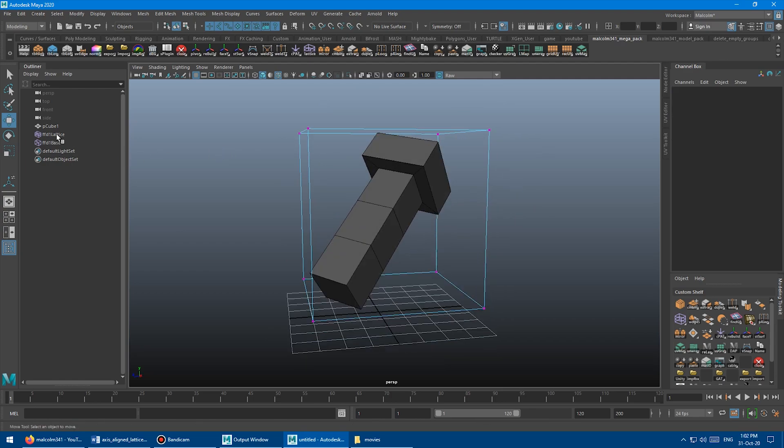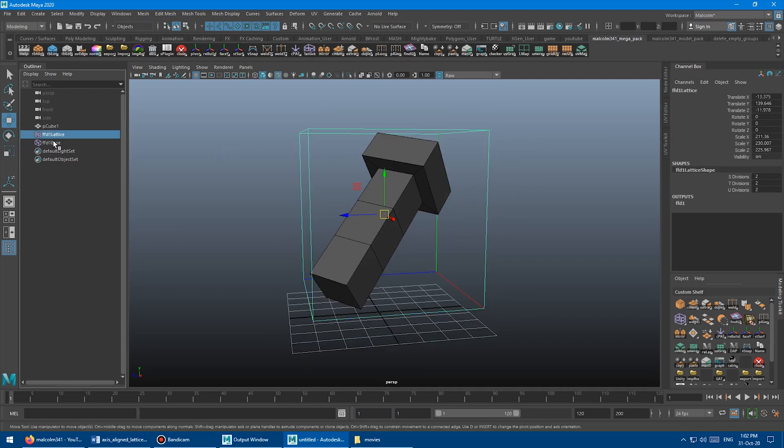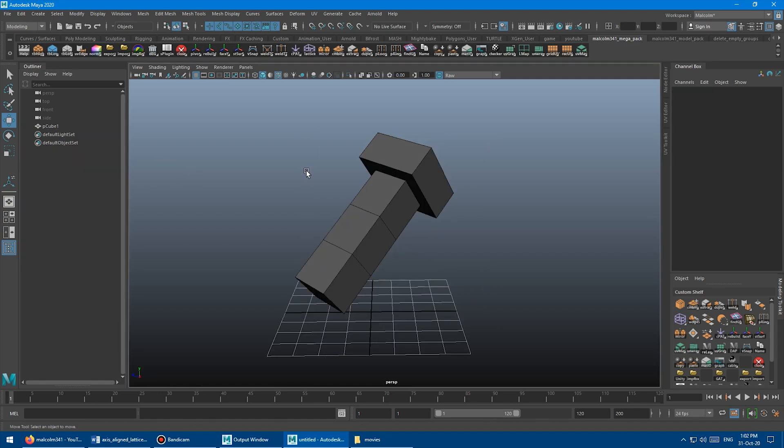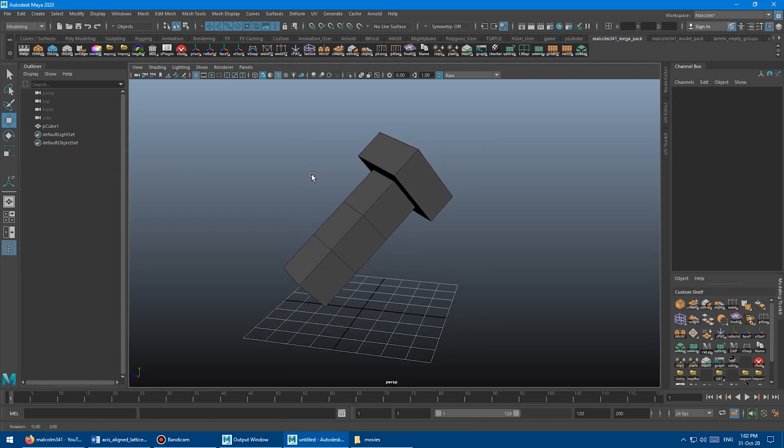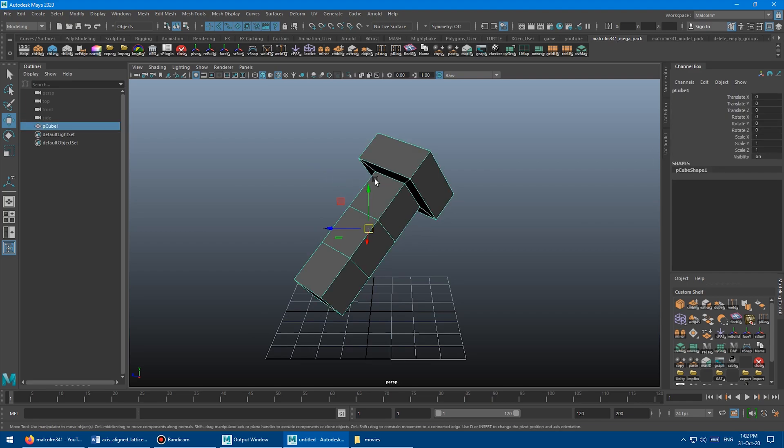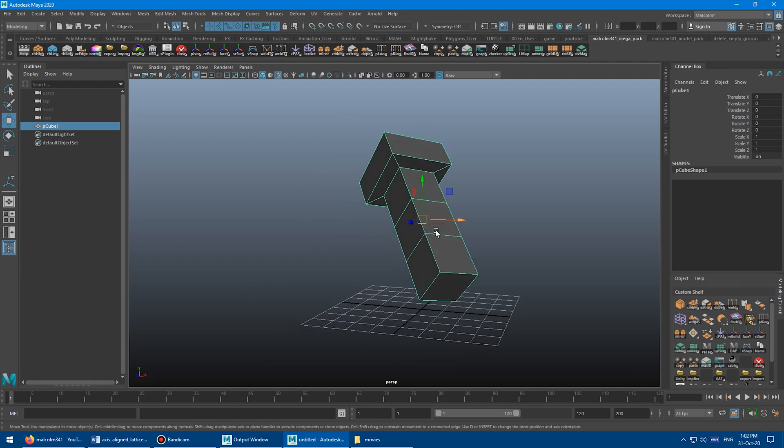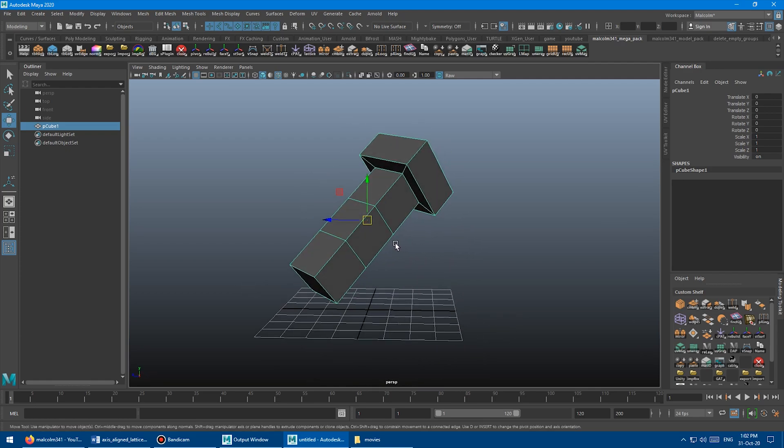So I'm just going to come over here and select the two lattice objects inside of the outliner and delete those. And so what the script does is it will allow you to select a single face on the object, and that face will be used to create the lattice along that axis. So even though the transform is frozen, we can regenerate that axis based on a face selection.